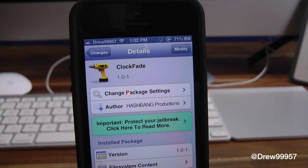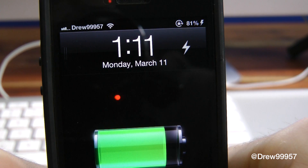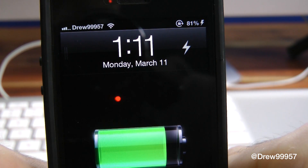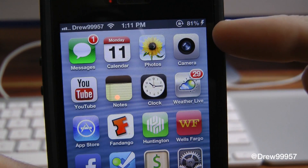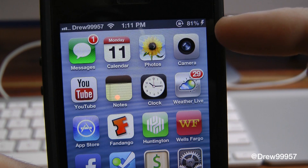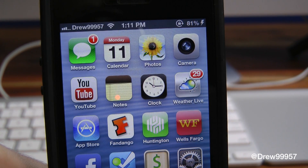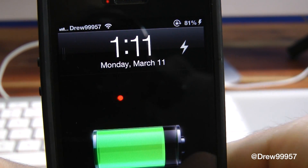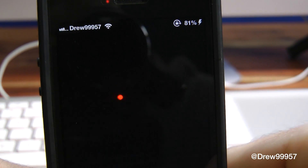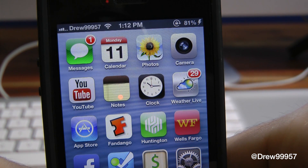Let's get a closer look at this tweak. We have locked our device, we are on the lock screen — let's slide to unlock. Notice up here on the status bar, we get a nice little subtle fade-in effect to the clock whenever we unlock our device. Let's go ahead and check this out one more time so you guys can see what I'm talking about.